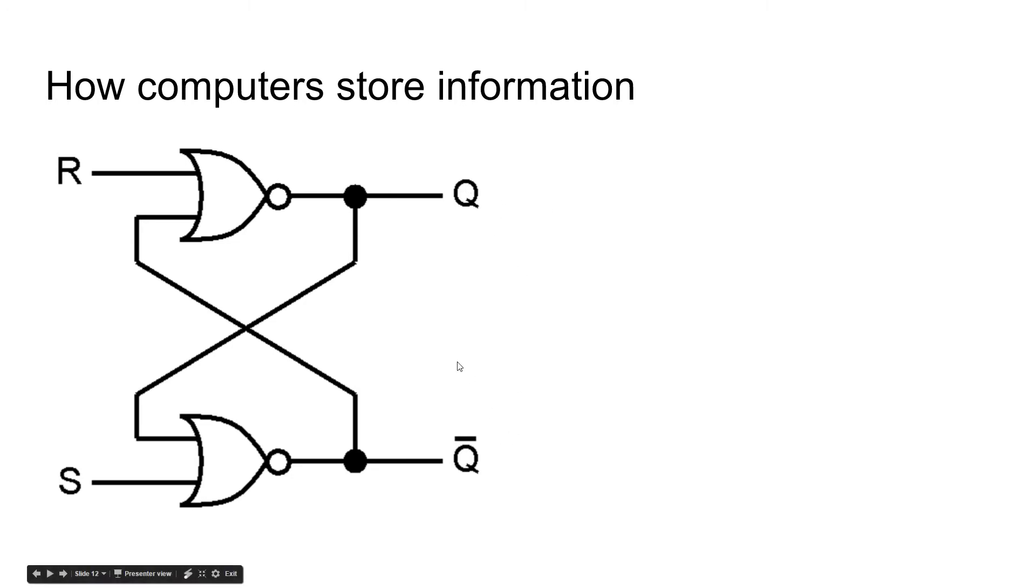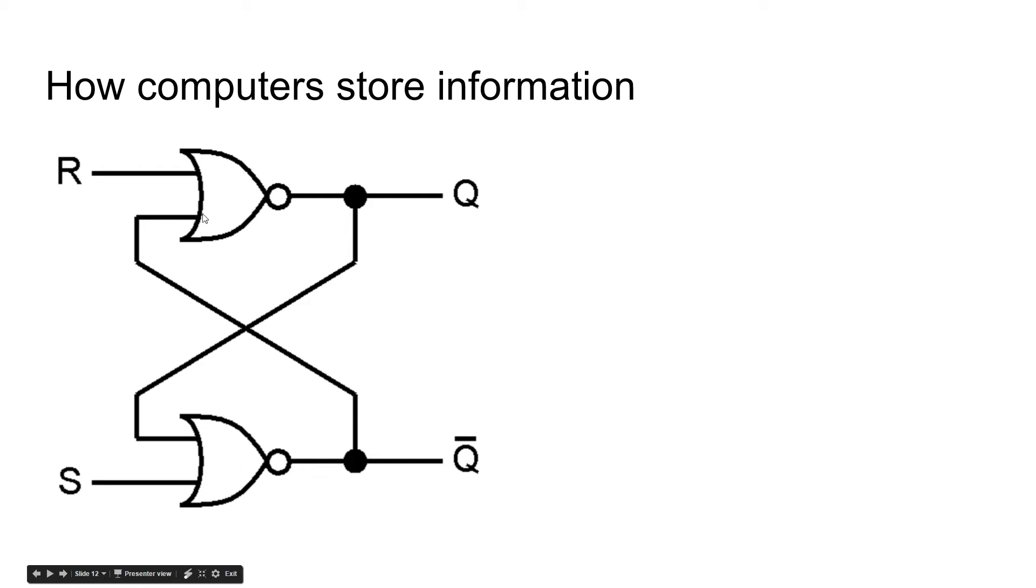What we have here is we have an inverted output going into this NOR gate. And if you remember, if there's an input going in here, the output is off. So then, since there's no output, this is not being activated. I hope that makes sense. But if not, I'm going to try to show you it in action.